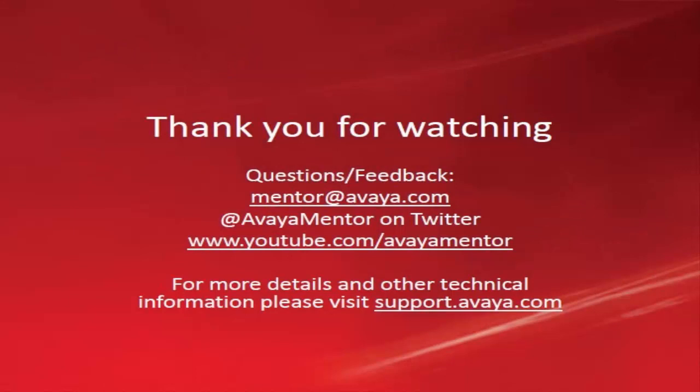This concludes logging for the Avaya 1x Communicator application. Thank you for your time today. We welcome comments, questions, and feedback at mentor at avaya.com or on Twitter at AvayaMentor. For more details or related information, please visit support.avaya.com. Thank you for choosing Avaya.